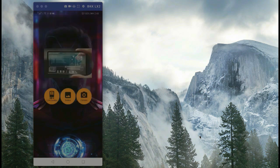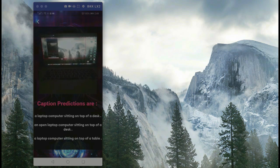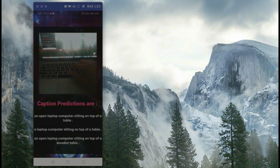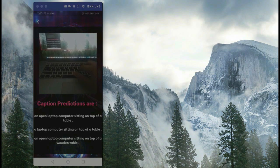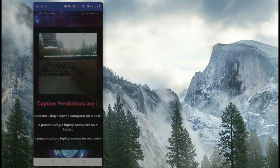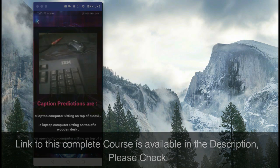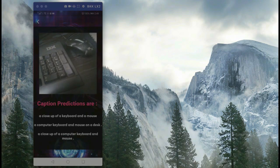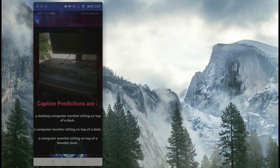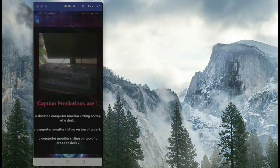You will also learn how to make your own image captions predictions app, which means you can turn on your live camera and it will tell you everything going on in the live stream. For example, it can say 'an open laptop sitting on top of a desk' and you can see the prediction changing in real time — now saying 'a person using a laptop computer on a desk.' If you move the camera toward a computer mouse and keyboard, it predicts 'a close-up of a keyboard and a mouse.' It will basically predict captions according to the live camera view.